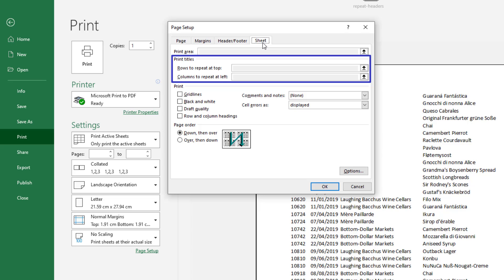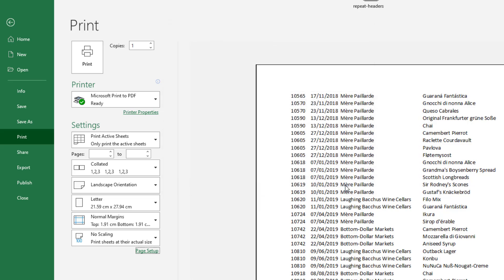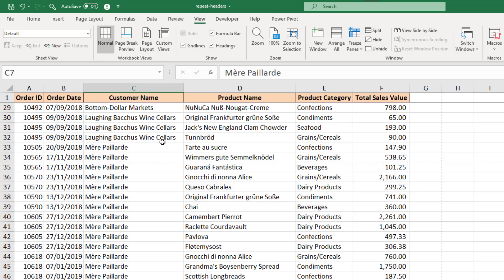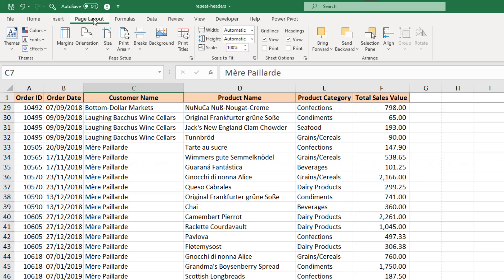So we cannot access those settings this way. Let me cancel that window, step back to my normal view and go to the page layout tab